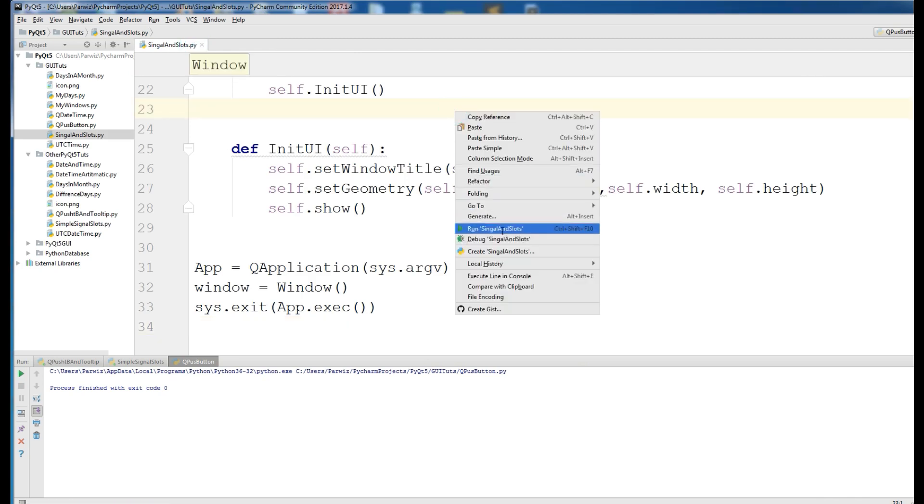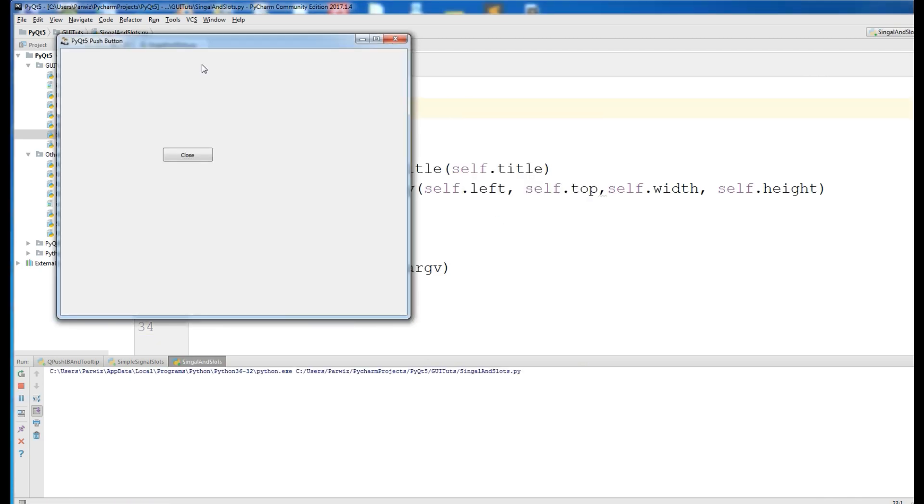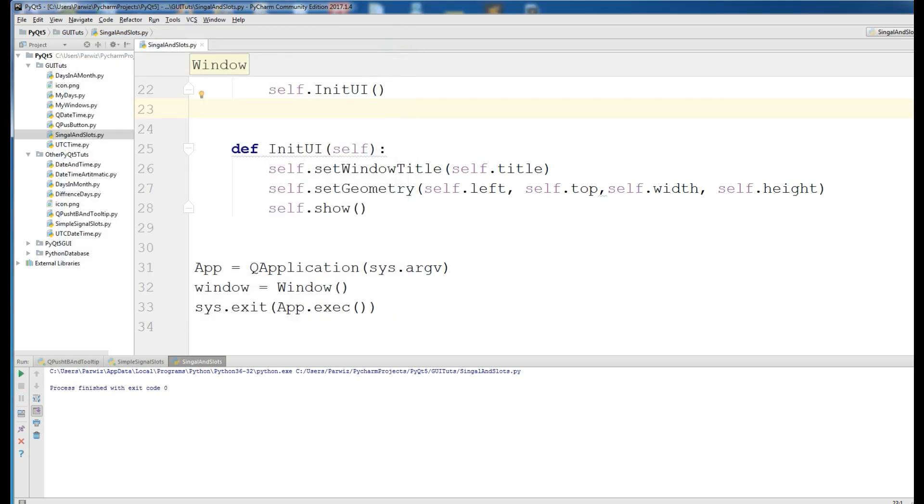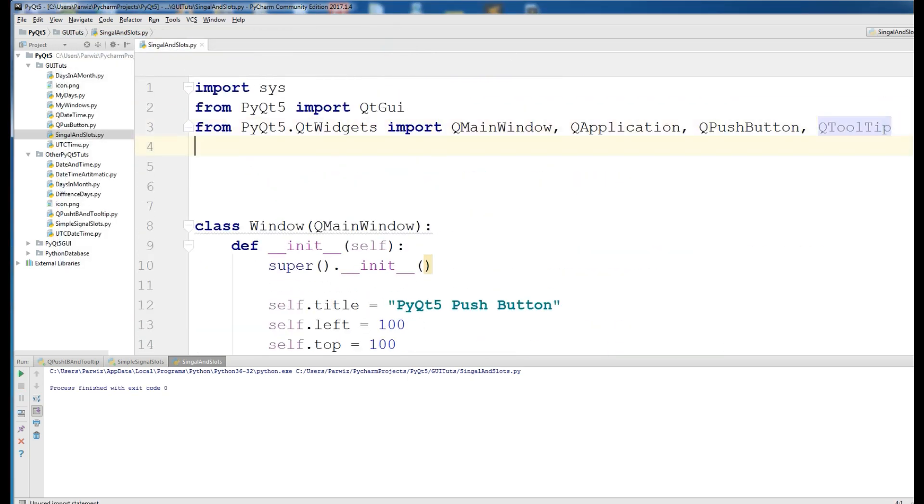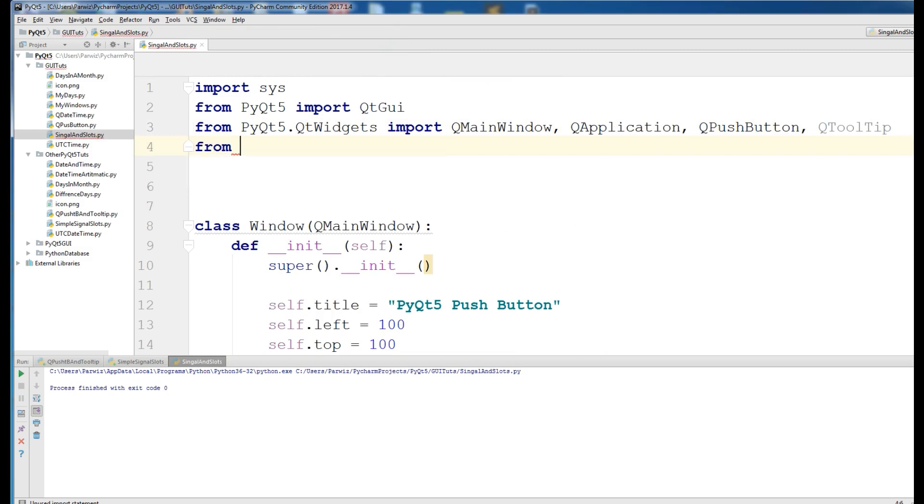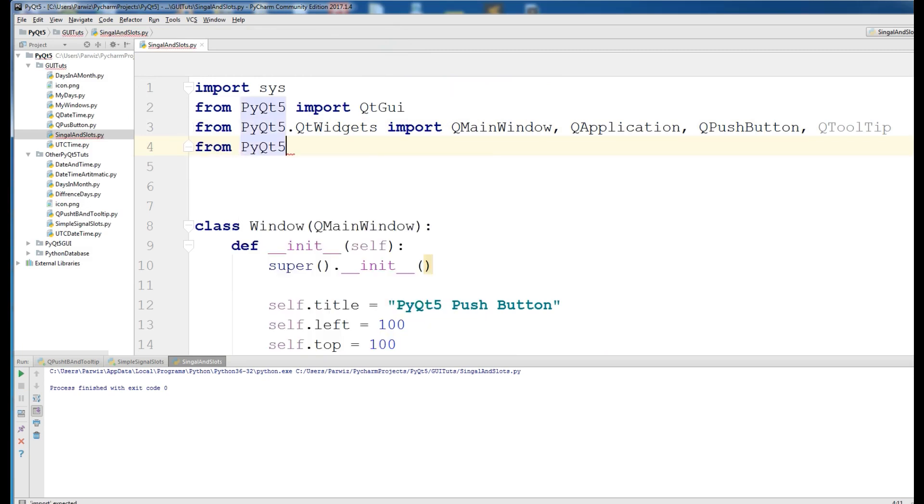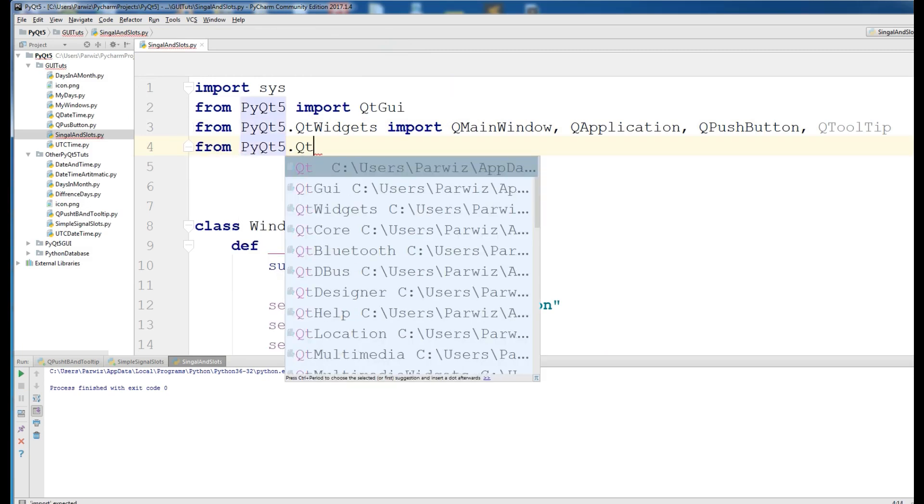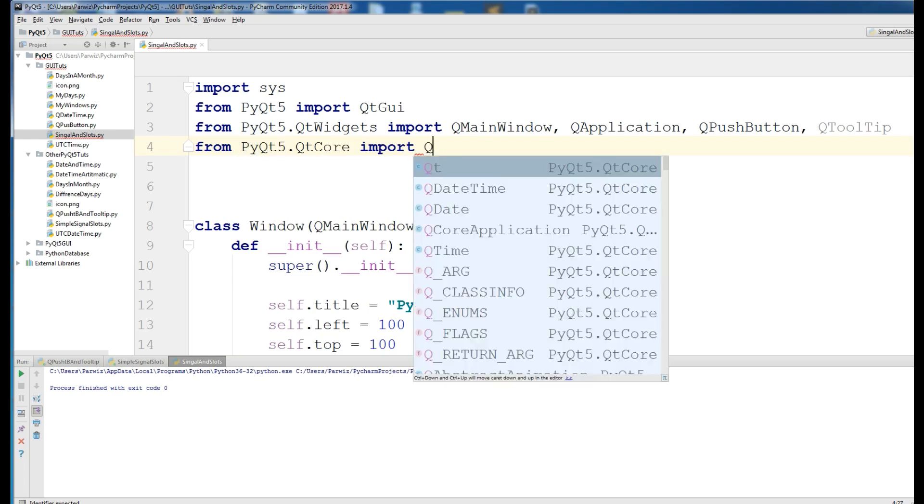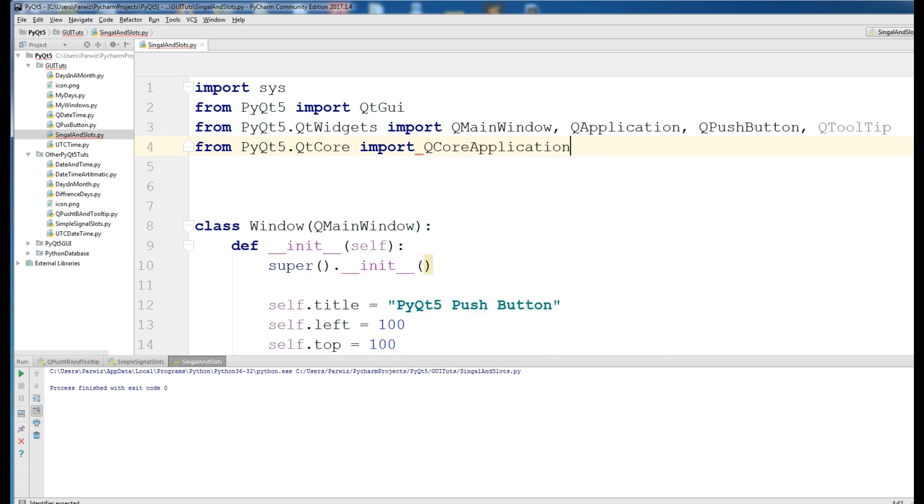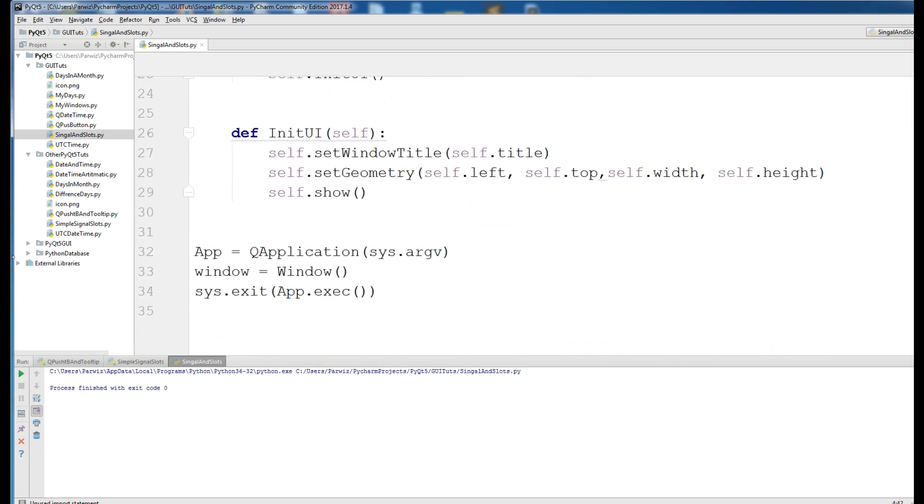Now, if I run this, I want to add from PyQt5.QtCore import QCoreApplication.